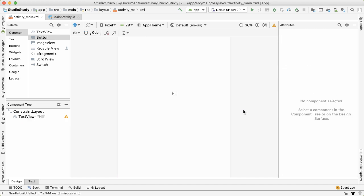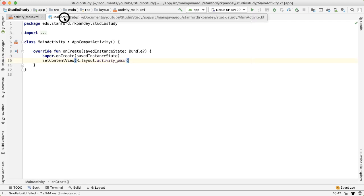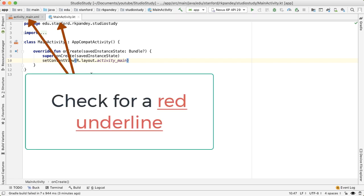Before running our application, there's one more thing I want to point out that may be easy to gloss over if you're new to Android Studio. If any file in the editor window has a red underline, that means that there's an error in the file and the project won't compile—you'll get a build error.